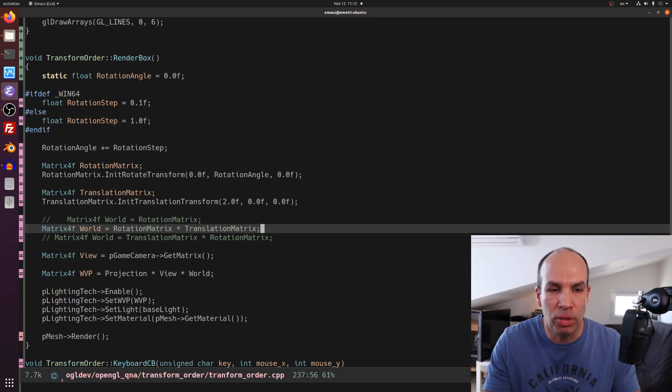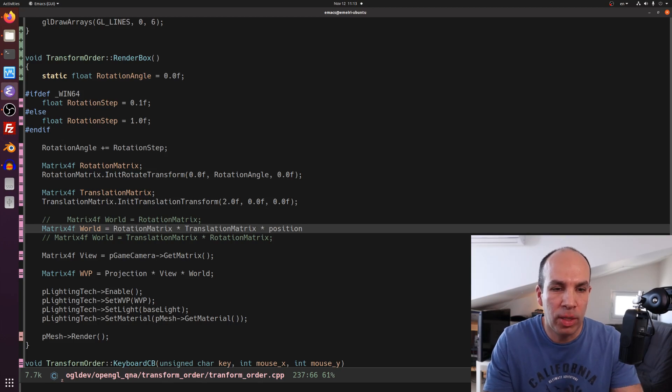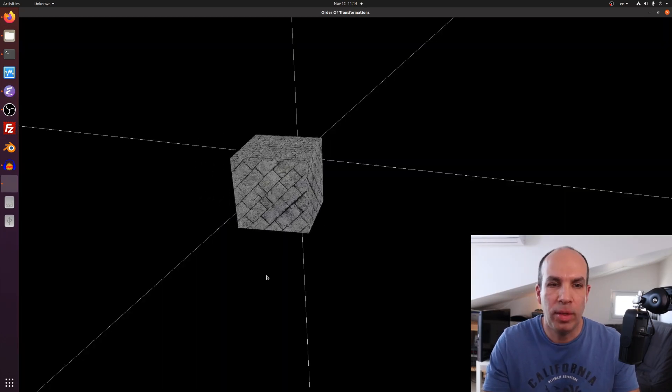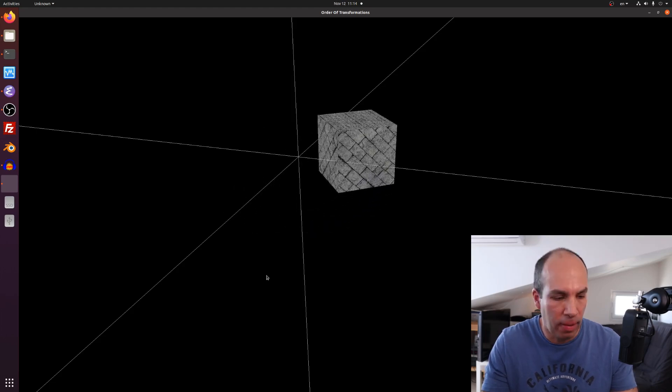Translation matrix first, then rotation. Remember that the position is always multiplied on the right-hand side, and the order of evaluation is from right to left — so first the translation multiplied by the position, then the rotation. We can see the effect: the box is rotating around the origin at some distance from it, which is basically our translation. What happened is that we first translated the point further away from the Y axis, so it goes along a larger circle. If we do that to all the vertices in the box, we get the effect we're seeing.